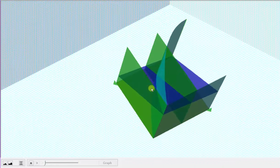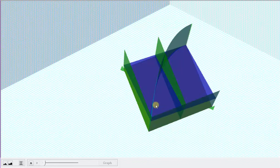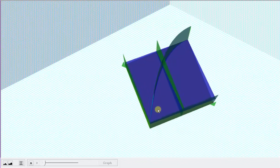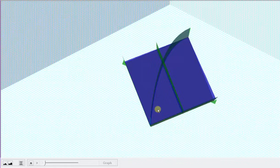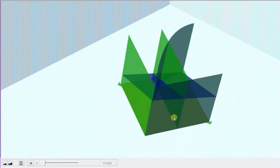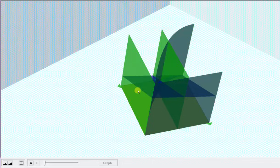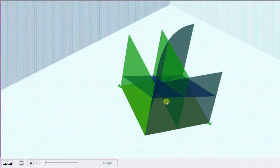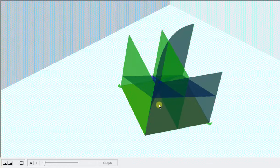The graph of f of x comma y is this blue plane. The region of integration is this region here in the x, y plane. Notice how the blue plane is non-negative over this region, which means the double integral is going to give us the volume bounded by the plane in the x, y coordinate plane over the region of integration, which should be the volume of this solid here.